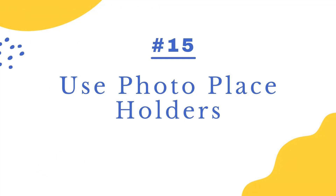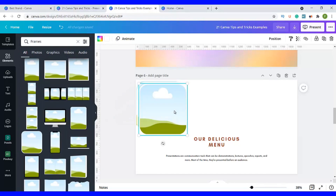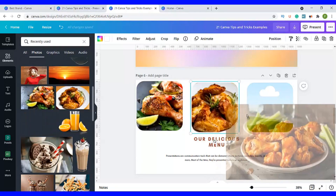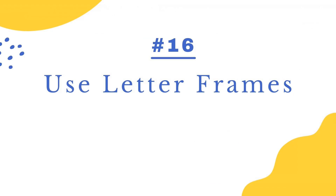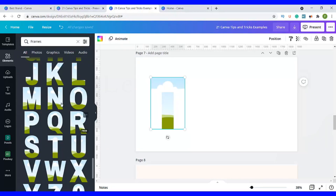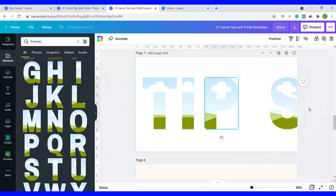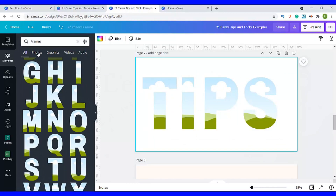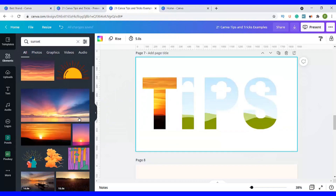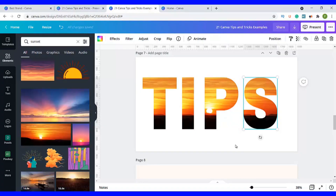Number fifteen is how to use the photo placeholders. Go to Elements, then go to Frames, click on it, and choose a frame you like. Copy and paste to have multiple frames, then add in pictures. Number sixteen is to use the letter frames. Go to Elements, then Frames, and when you scroll down you'll have letters. Add a frame for the letter T, add I to say 'tips.' Then you can add in pictures — search for a photo like a sunset, drag it and hover it over the frame and it will automatically fit in. You can also adjust the image inside the frame.